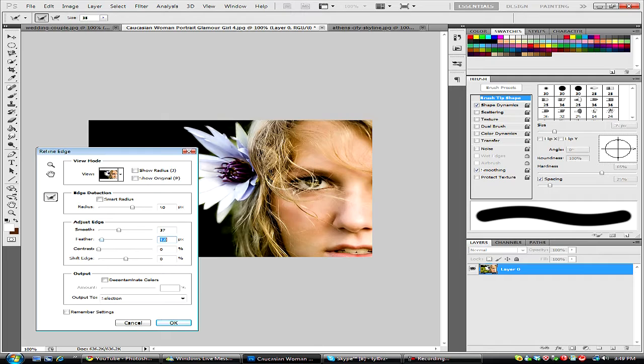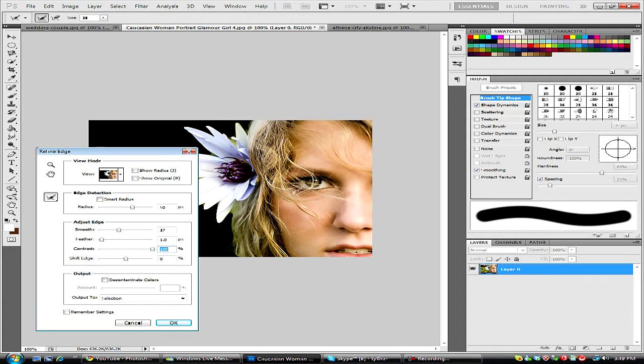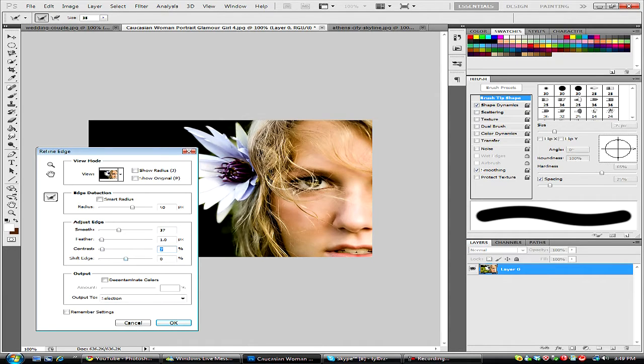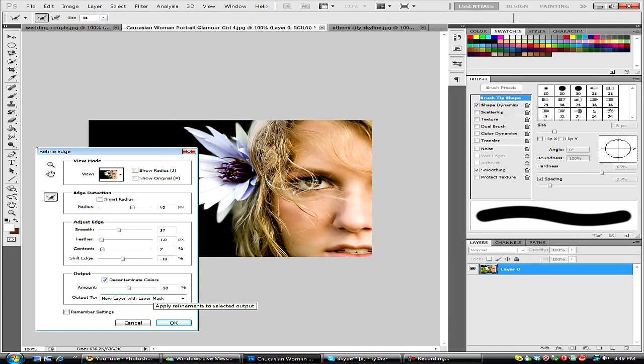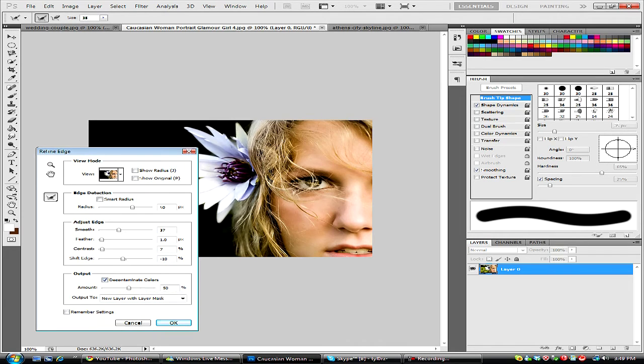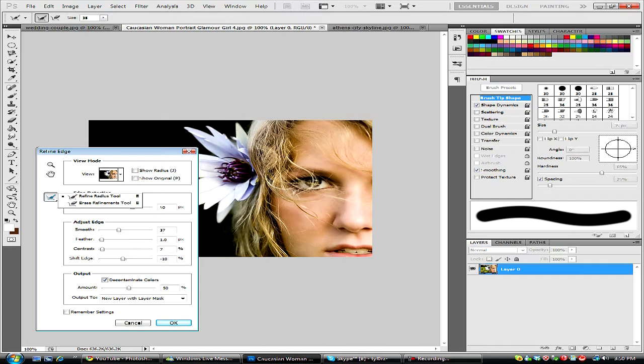You don't want to give that too much. We can bring our contrast up so that it looks brighter, I'd like to leave that towards the lower setting, and we can shift our edge. And what we're going to do now is hit decontaminate colors and leave that around 50%.